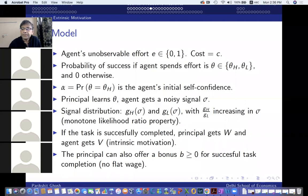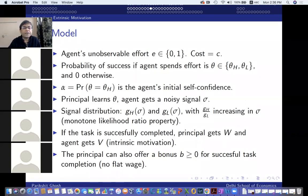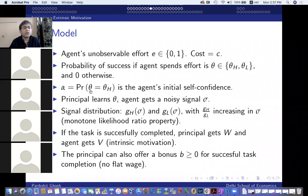The agent's initial self-confidence — his prior belief alpha that he is a high type — is common knowledge between the principal and the agent.